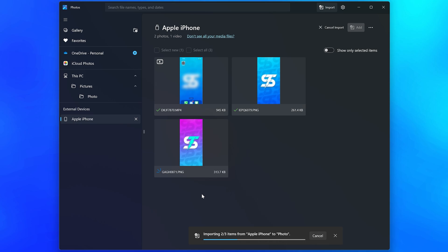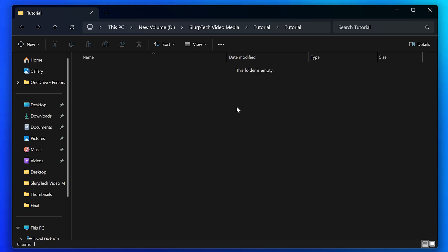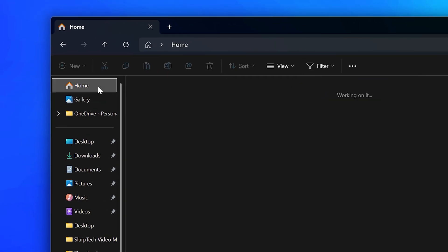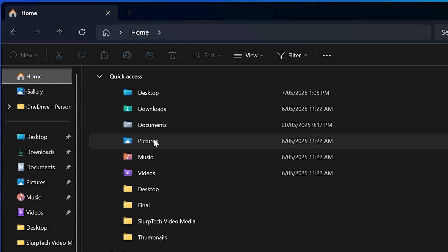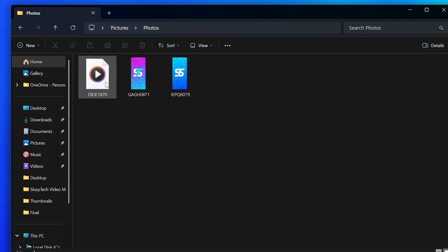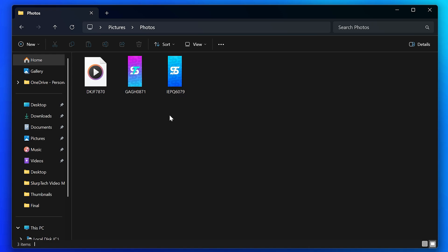Your photos and videos will then begin to transfer. Once the process has finished, open a File Explorer window, select home from the side, then open the pictures folder. Go into the new folder that you created, and all of your iPhone photos and videos will be here.